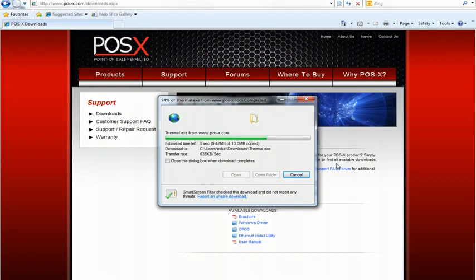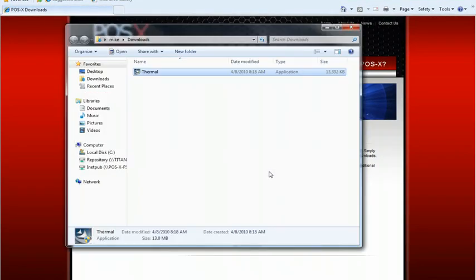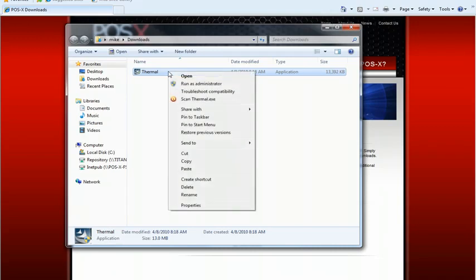Once the download is complete we're going to click open folder, and then right click on the download and run as administrator.